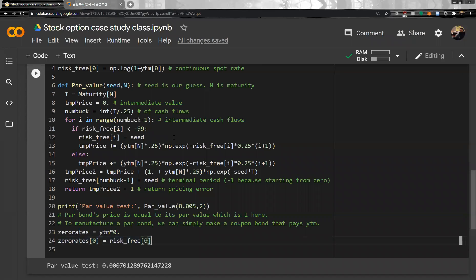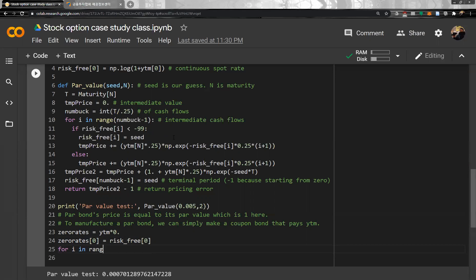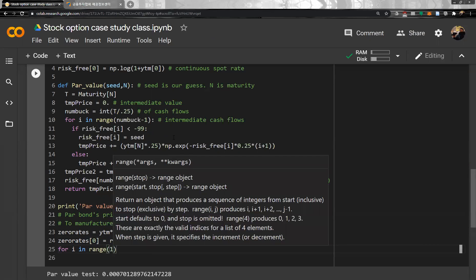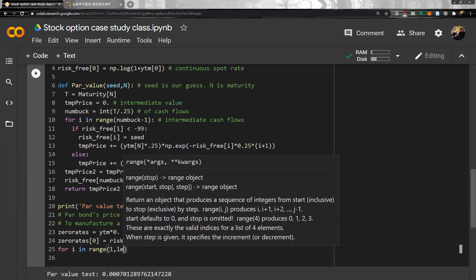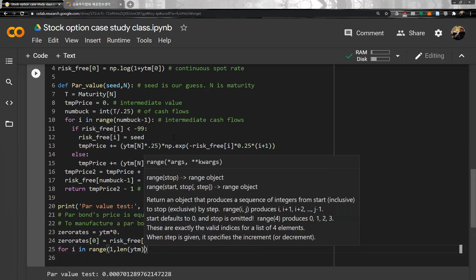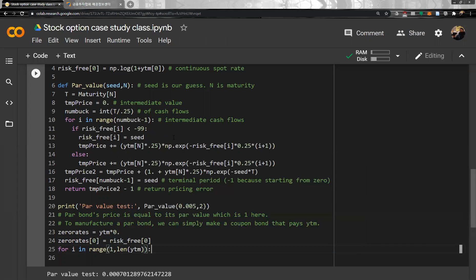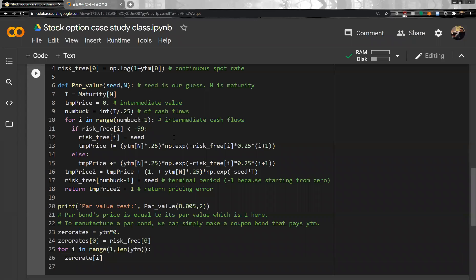So zero rate, and then what we can do is, now this is a bit of a difficult part. For i in range from one, because we know the very first one, from one to length of YTM. What we are going to do is, so zero rate i, is we are going to run bootstrapping.